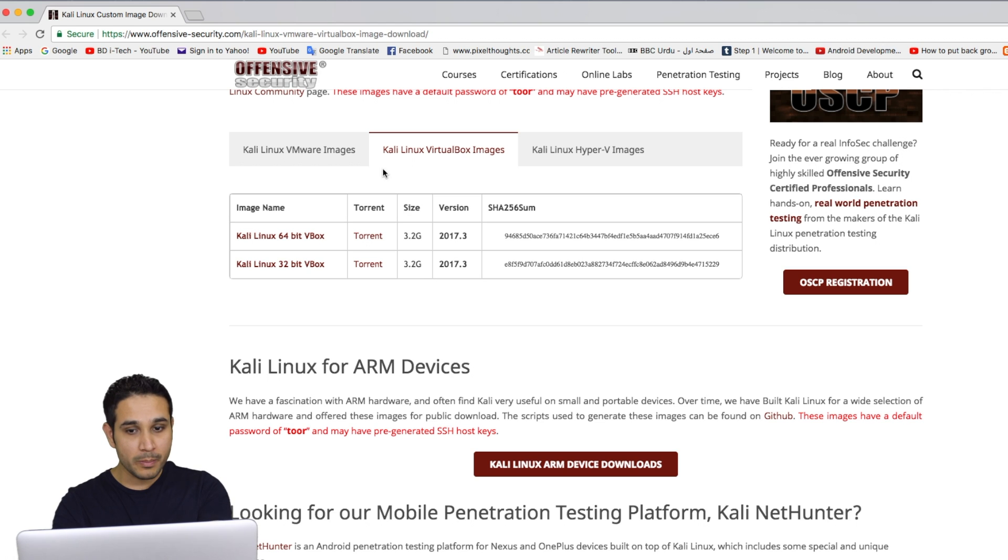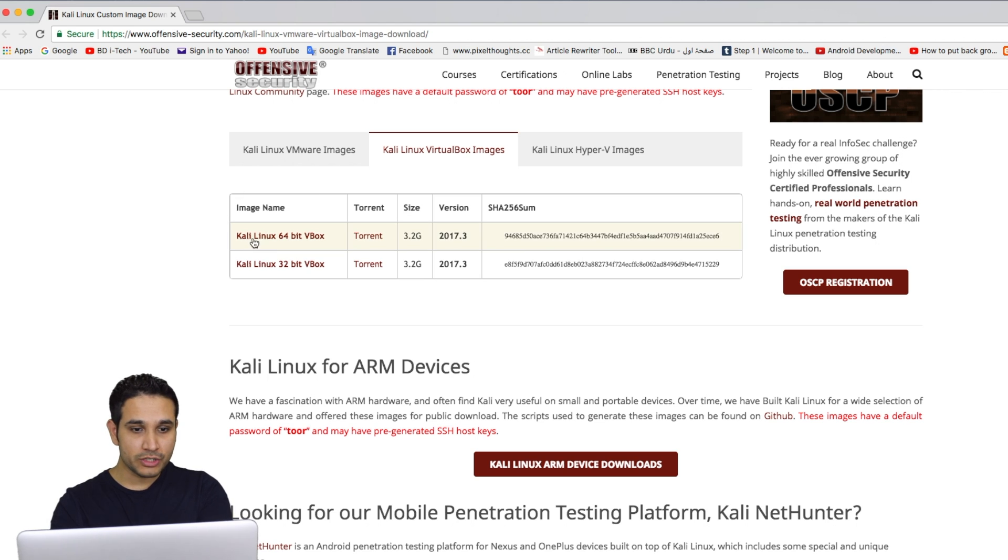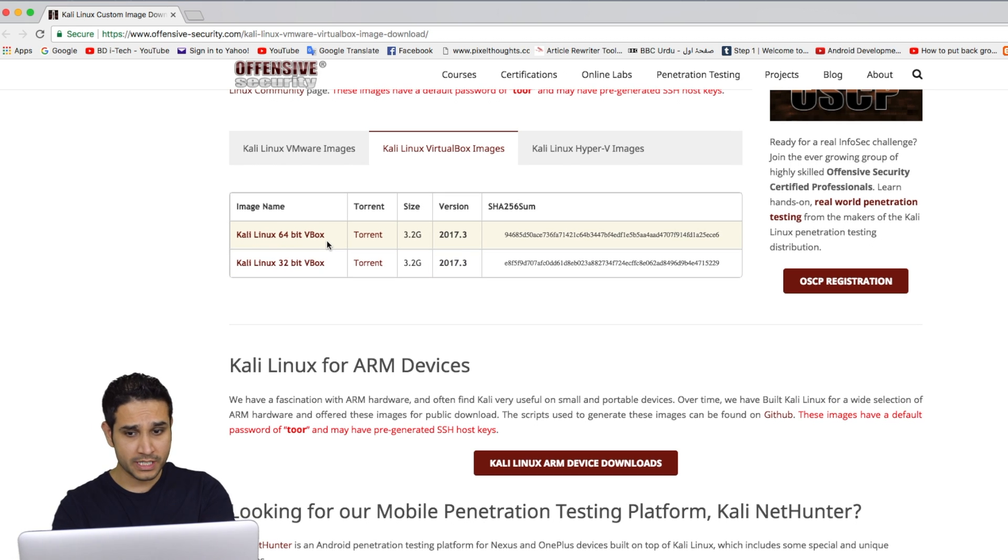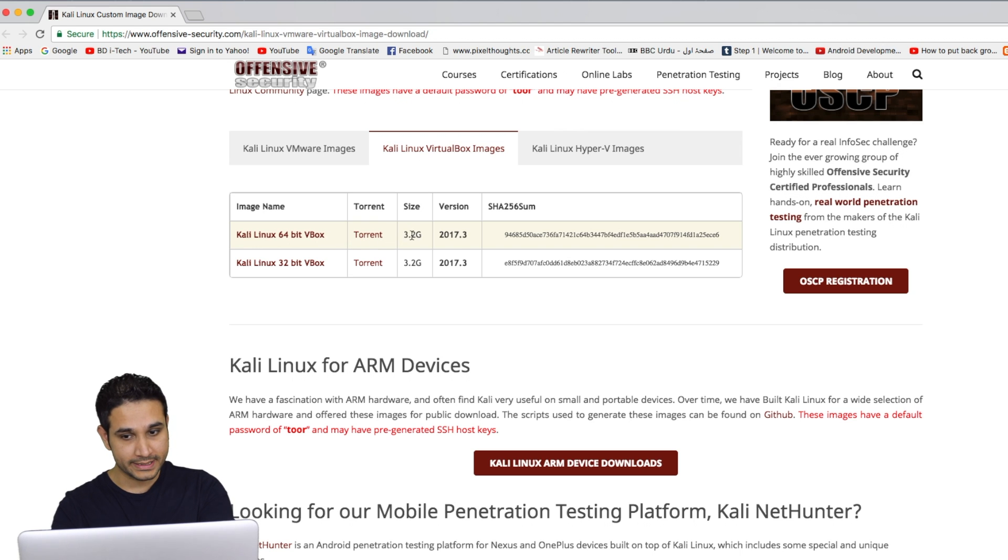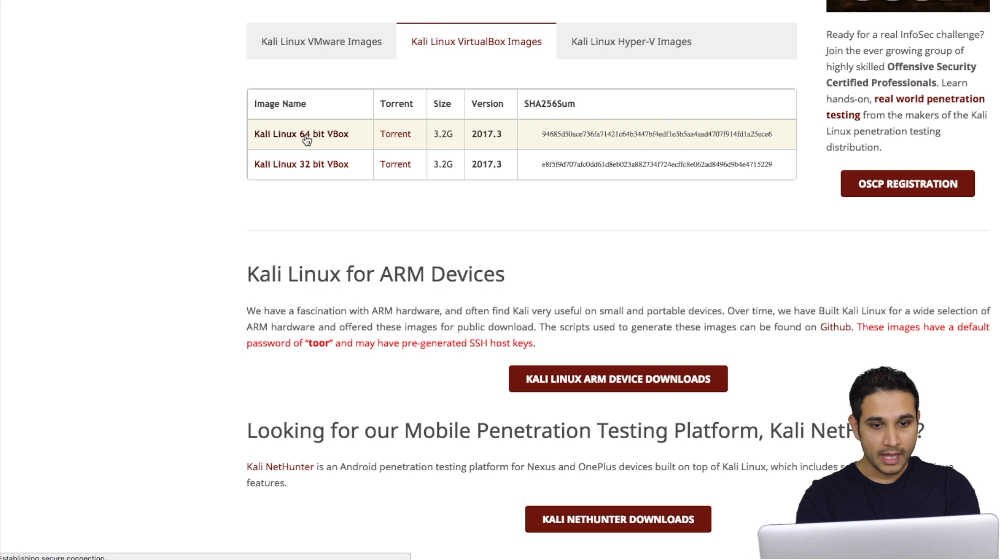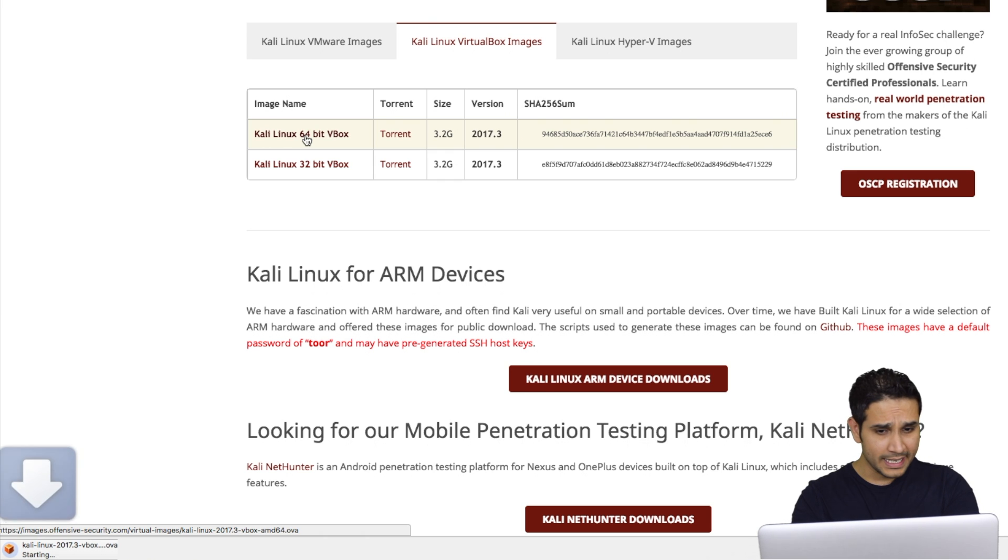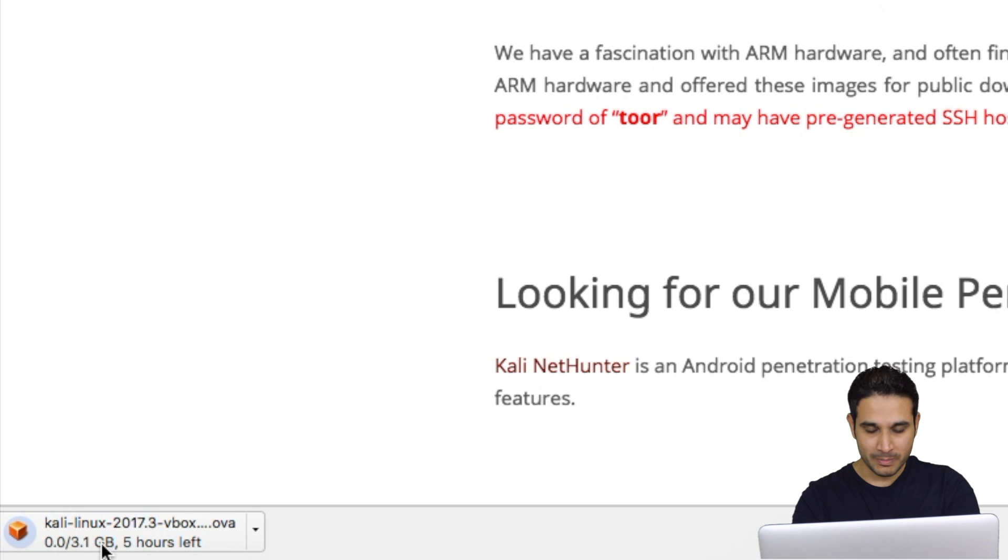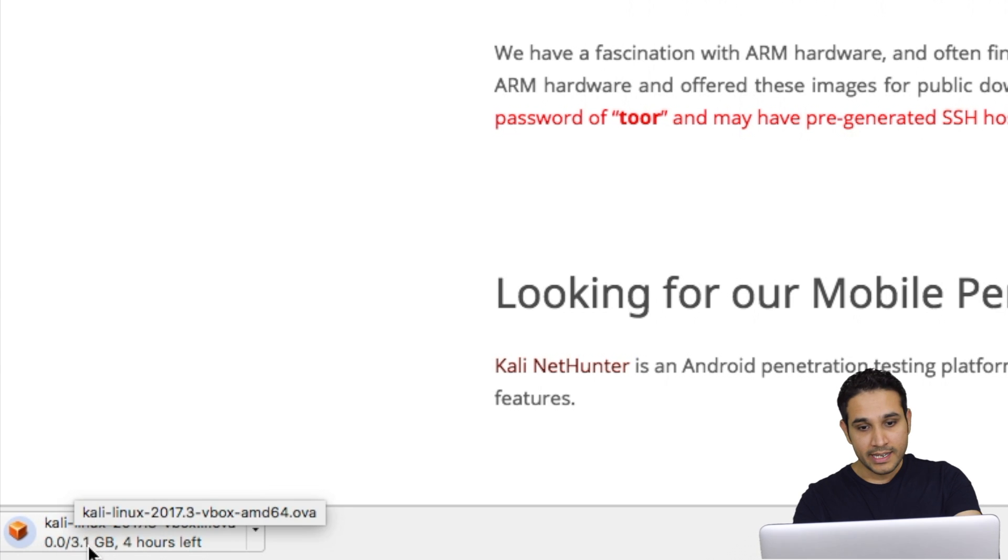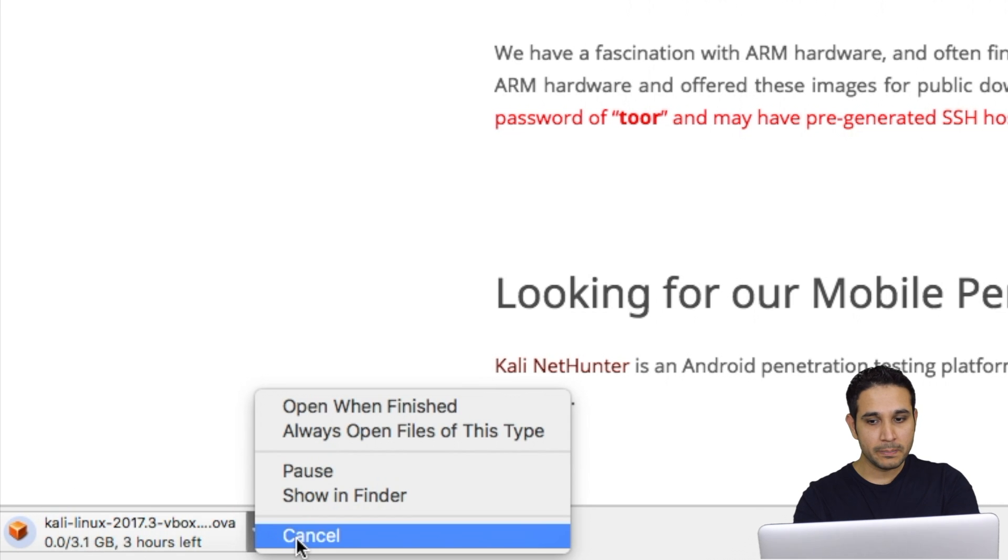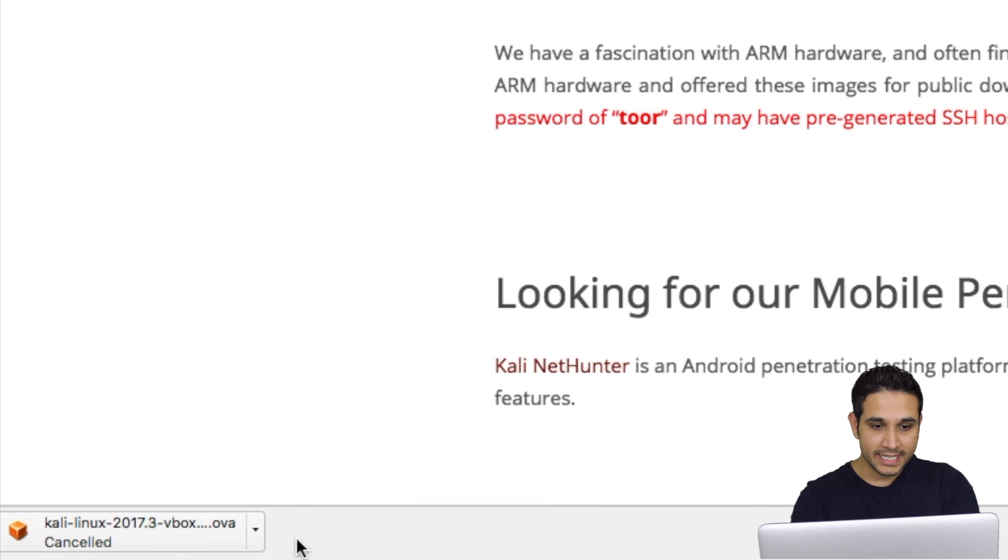All you have to do is scroll down and make sure to click on Kali Linux Virtual Box Images, not on the VMware. And then download the version of Kali that is compatible with your system. So if you have a 64-bit computer, download the 64-bit. If you have 32-bit, download the 32-bit. Now click on the link and the download will start automatically. This is downloading for me. I'm gonna stop it because I already downloaded it earlier.